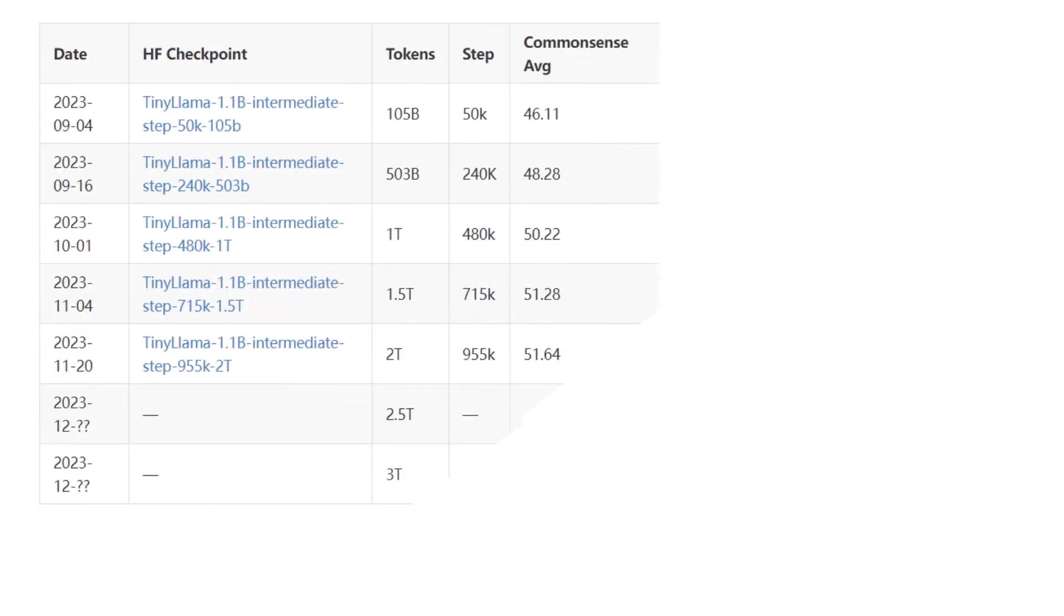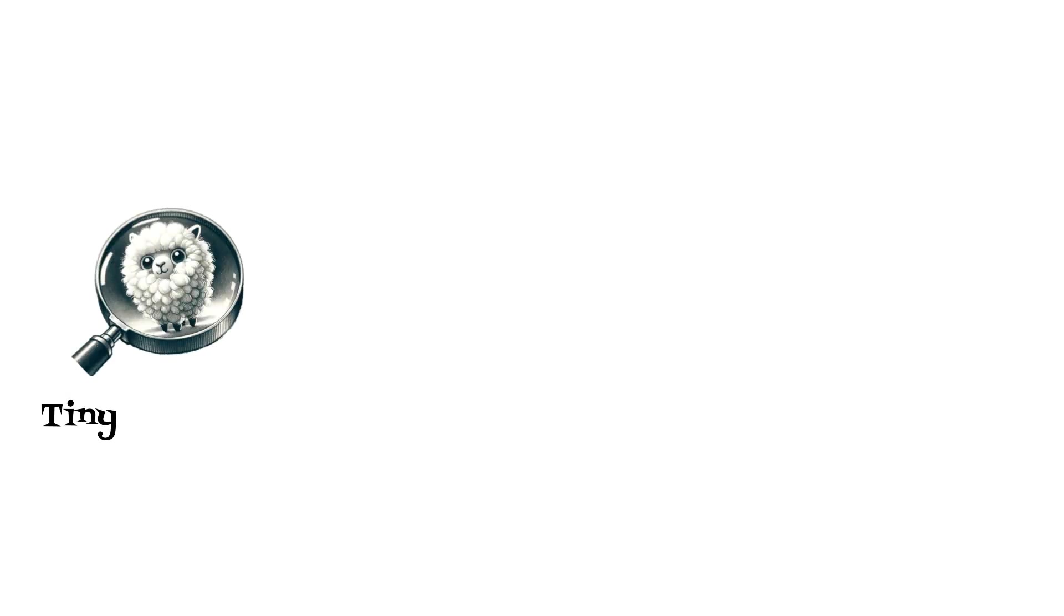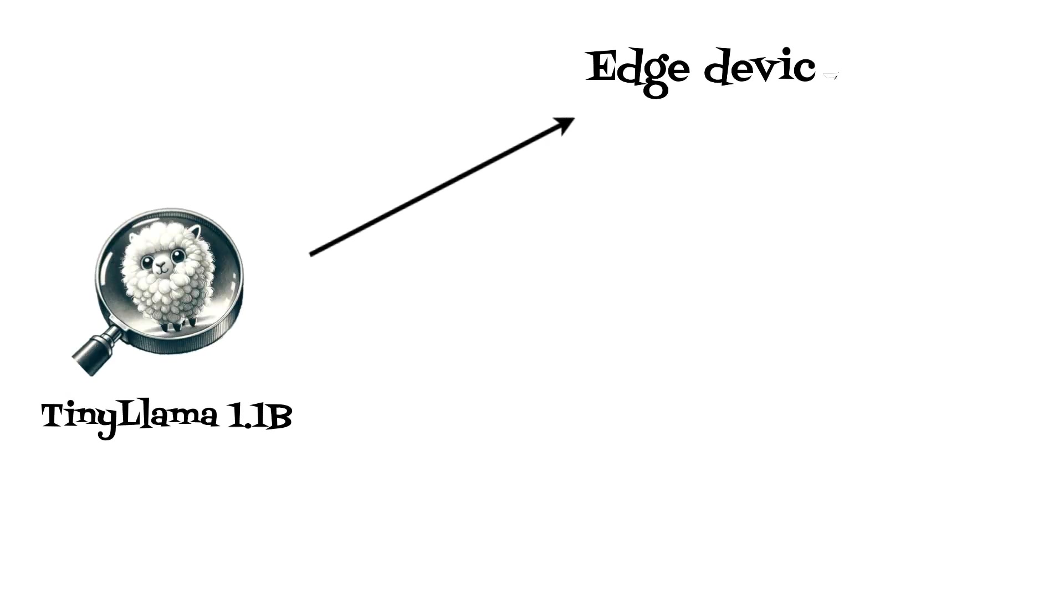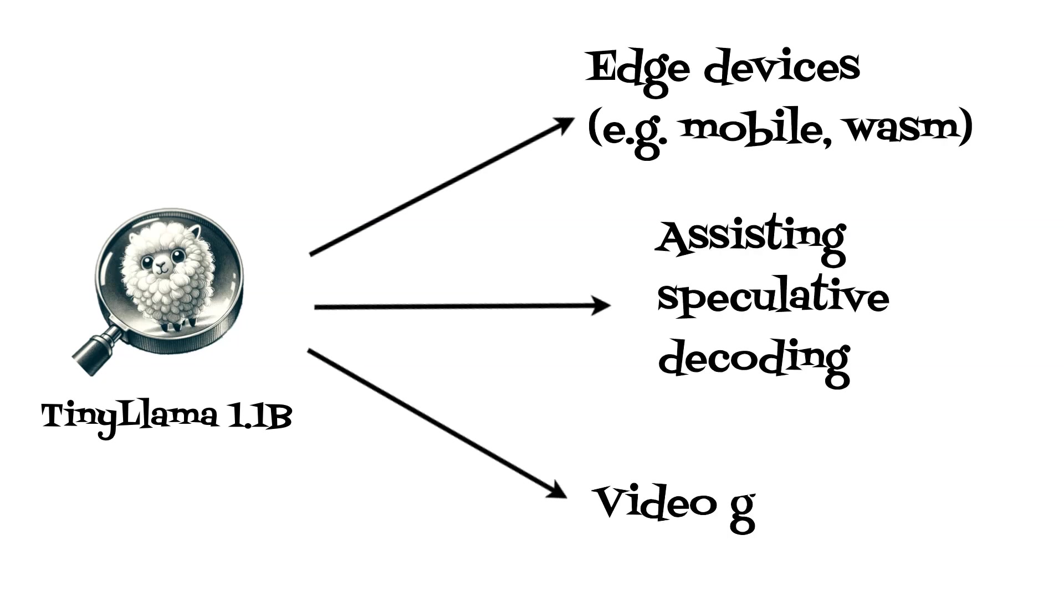Tiny LLAMA is an initiative aimed at pretraining a 1.1 billion parameter LLAMA model on 3 trillion tokens. The model training started in September and is planned for 90 days on A100 machines. With only 1.1 billion parameters, it's uniquely suited for applications where computational and memory resources are limited.